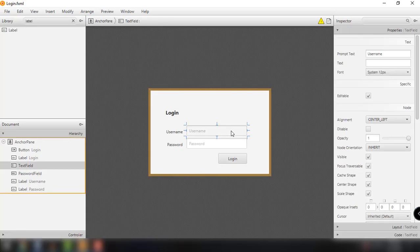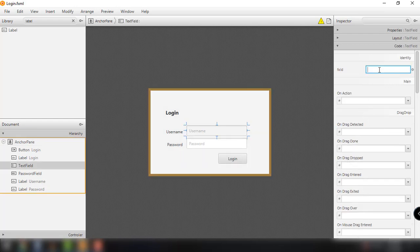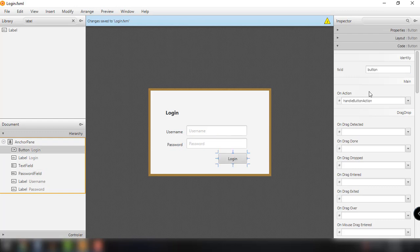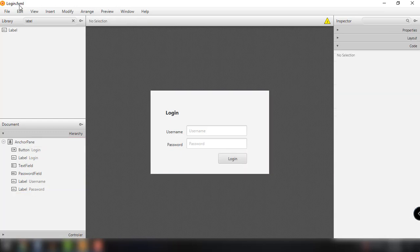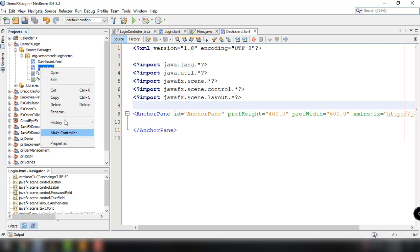Now let's name our text fields. Click on the username text field and set the FXID to 'textUsername'. The password field should be 'textPassword'. For the login button, name it 'button' and set the on-action event to 'handleButtonAction'. Save this, go back to NetBeans IDE, right-click the login.fxml file, and click 'Make Controller' to update our controller.